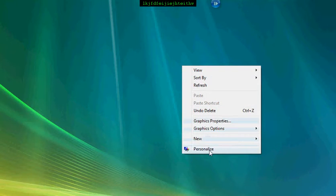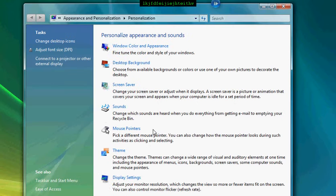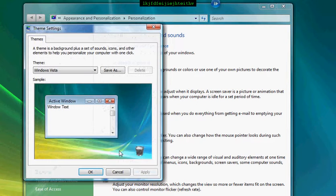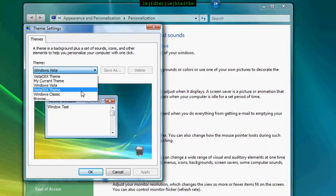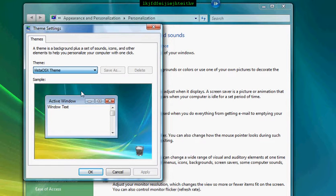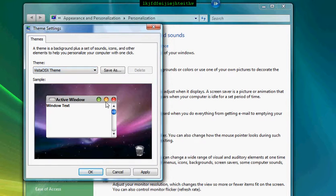Then you want to come to your desktop, right-click and go into personalization. Come down to themes, drop down there, and select Vista OSX. Then it will look like a Mac, as you can see.